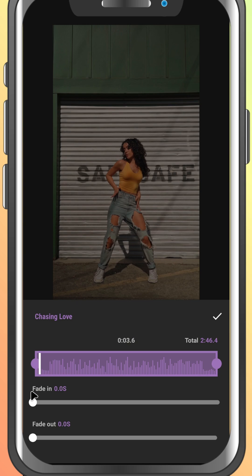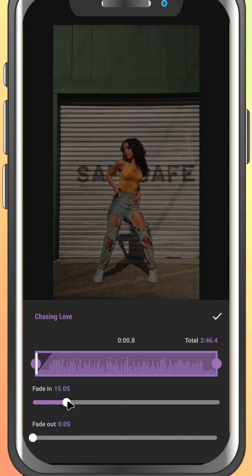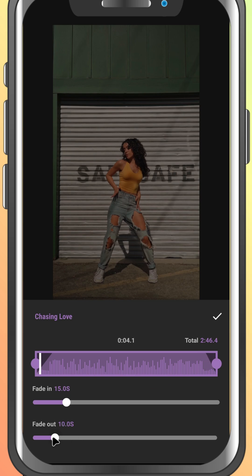Here's where the magic happens. You'll see two sliders, one for fade in and one for fade out. Use the fade in slider to gradually bring in the audio at the beginning of the clip. Use the fade out slider to slowly reduce the volume at the end, making for a smooth exit. Slide them to the right to increase the length of the fade. You can preview it right there to see how it sounds.